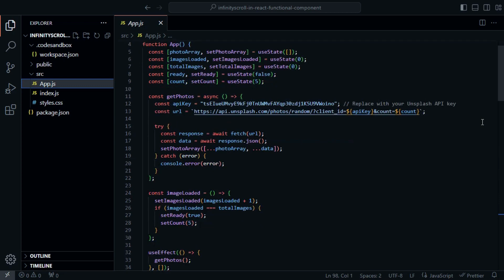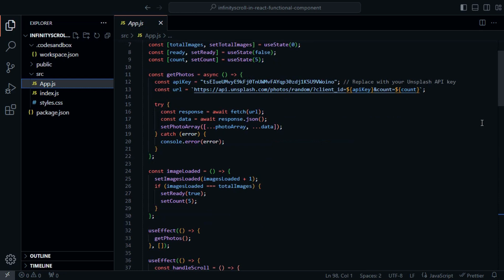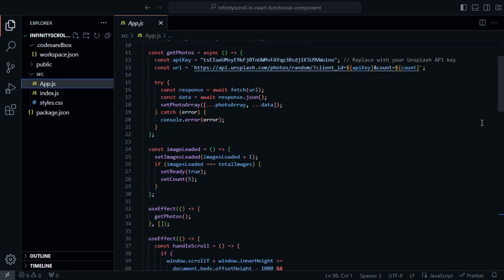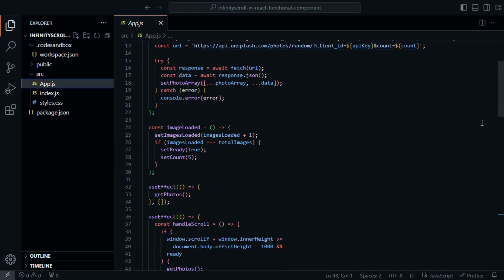Next, we declare our state variables using the UseState hook. We have state variables to manage the photo array, track loaded images, and control the loading state.